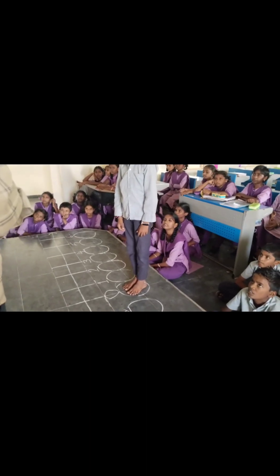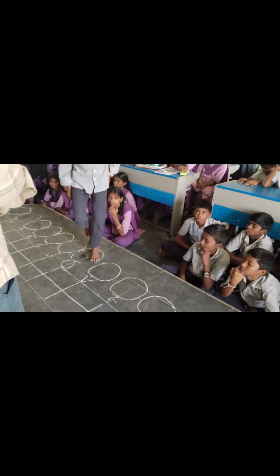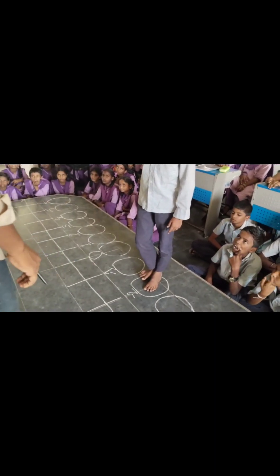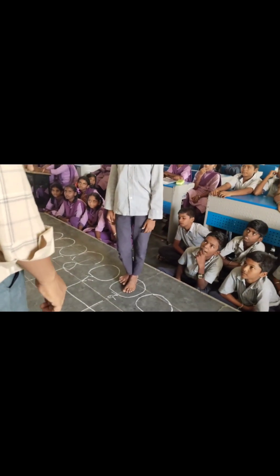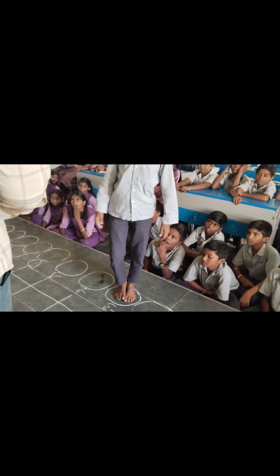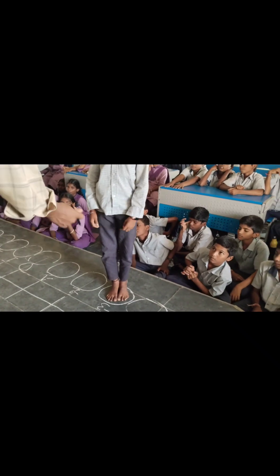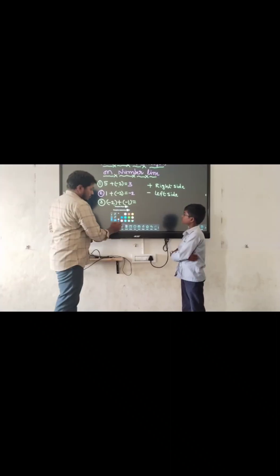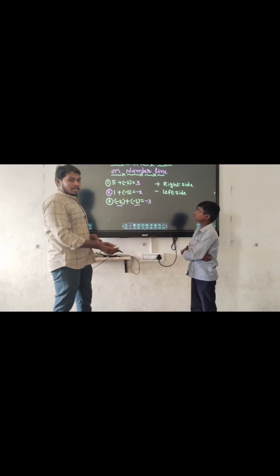The given number is minus 2. Minus indicates you have to move which side? How many steps? 2. Okay, let's start: 1, 2. You reached minus 2. Now you have to add minus 1 to the number minus 2. Minus indicates you have to move which side? How many steps? 1. Very good. So if you add minus 1 to the number minus 2, you will get the result as minus 3. Very good. Minus 1 to the number minus 2, you will get the result as minus 3. I'll give you a big round of applause.